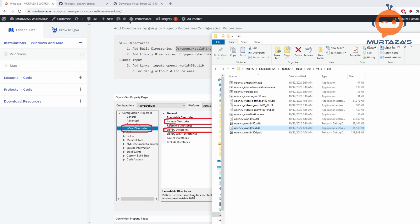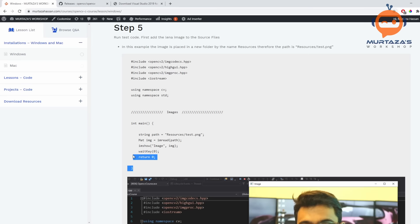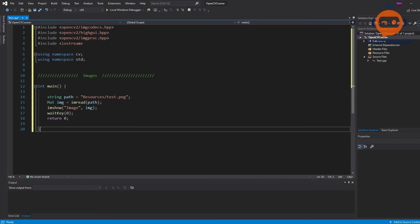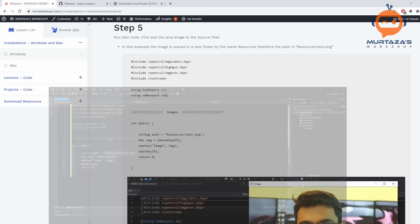Now we go to step five, which is testing the code. We copy all of the test code, go to our project, add a new item called 'test', and paste the code in. We also need the resources folder containing test.png. We go back to the course website and click on Download Resources.